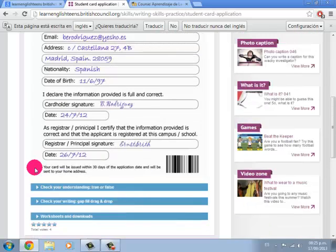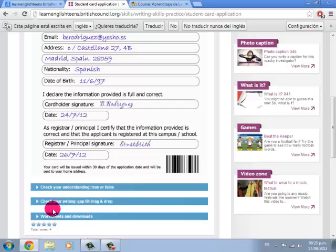Down here you will have three exercises to check your understanding, your writing, and some worksheets if you'd like to download them.